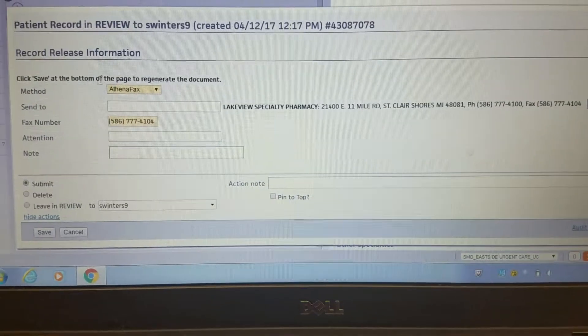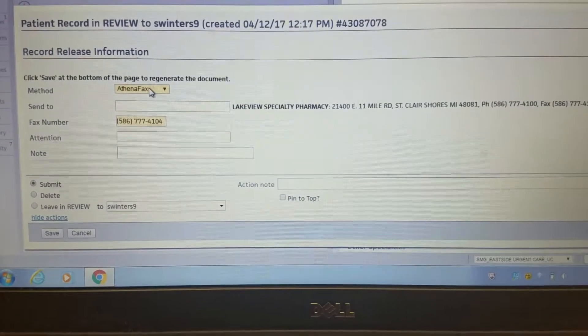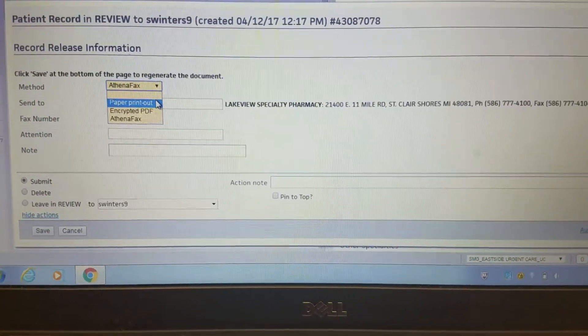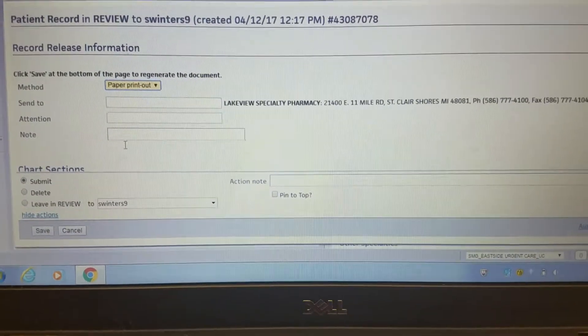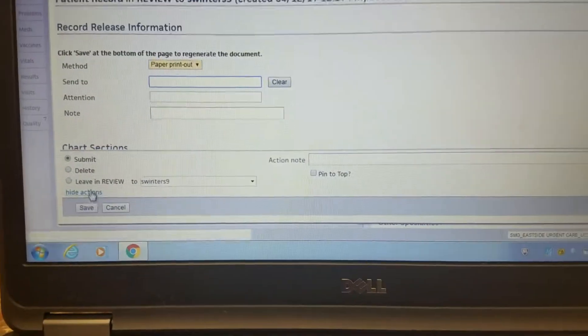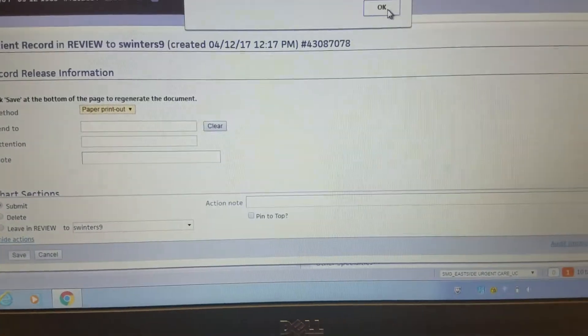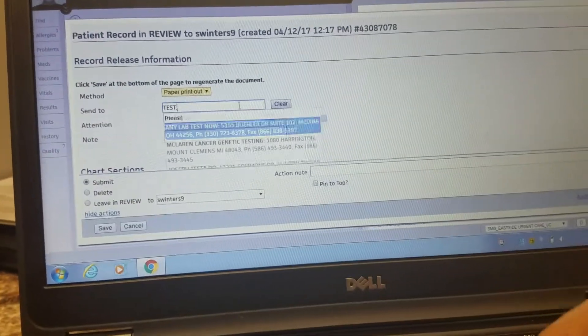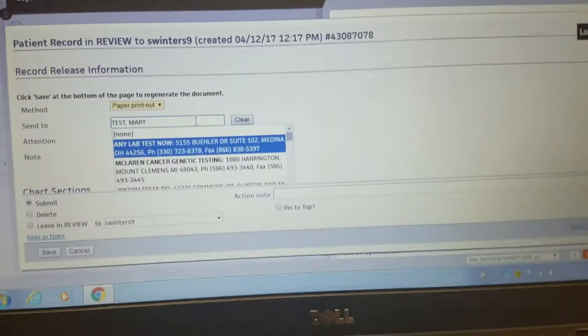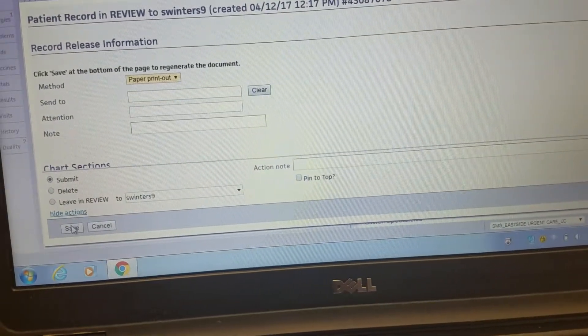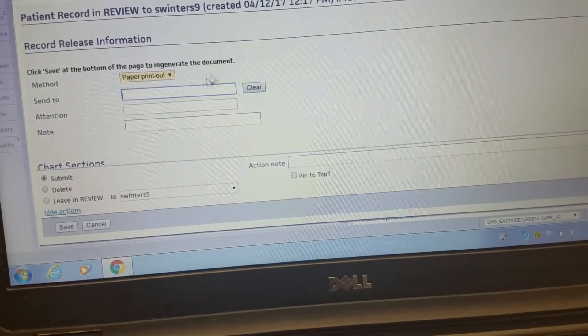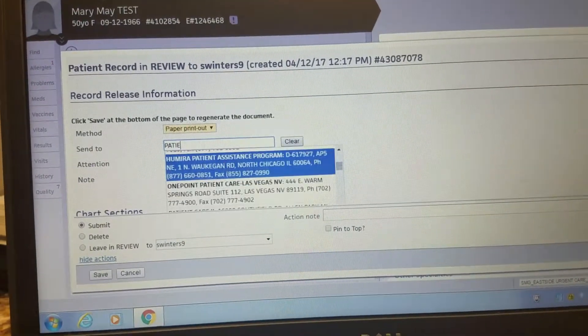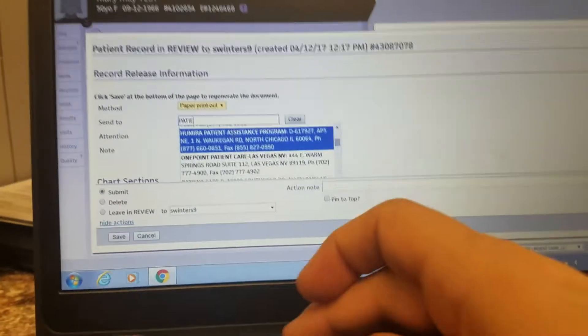If the information isn't in Athena, or you want to send it by fax, or the patient wants it, you hit paper printout. And then you hit submit. I'm not sure what you put in here if the patient just wants to take it home.